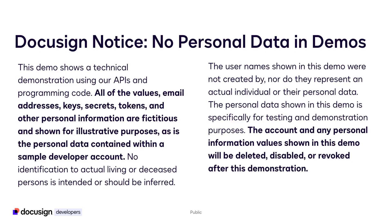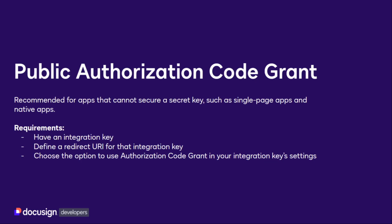Note that all values, email addresses, keys, secrets, tokens, and other personal information you might see are for demo purposes only and have been deleted or revoked.